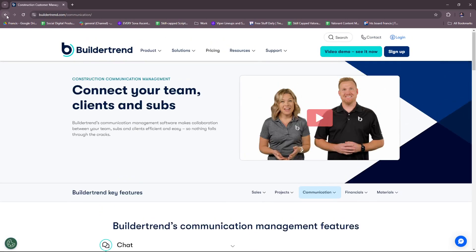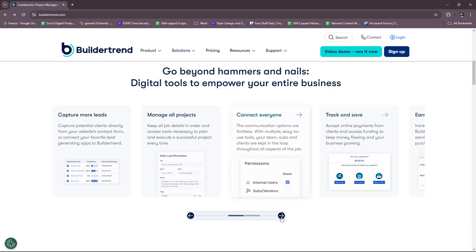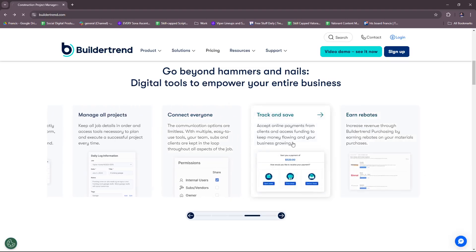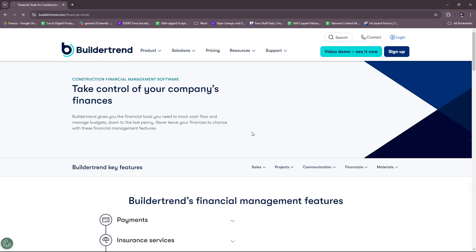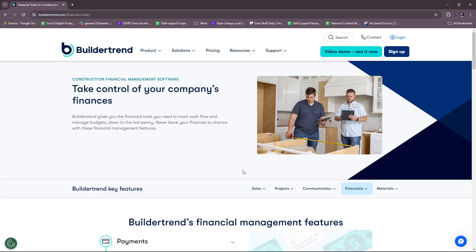Now we're going to move on to the next part. From connecting everyone to track and save, now you can take control of your company's finances easier with Buildertrend as they give you the financial tools you need to track cash flow and manage budgets down to the last penny.